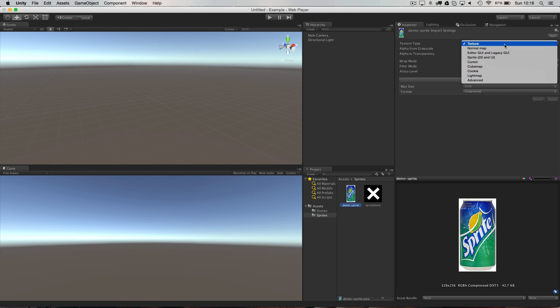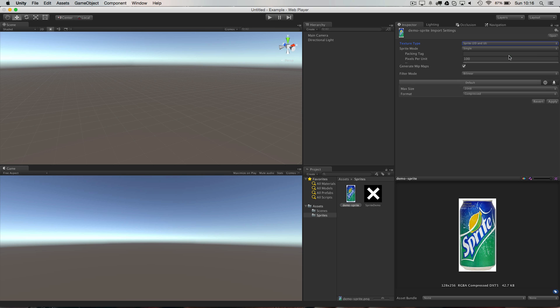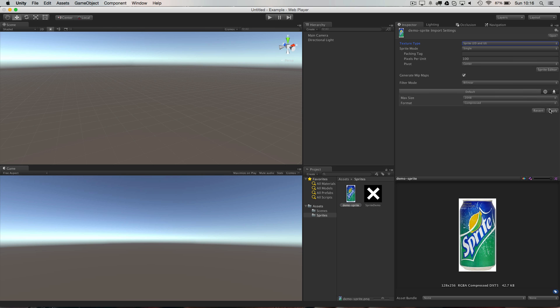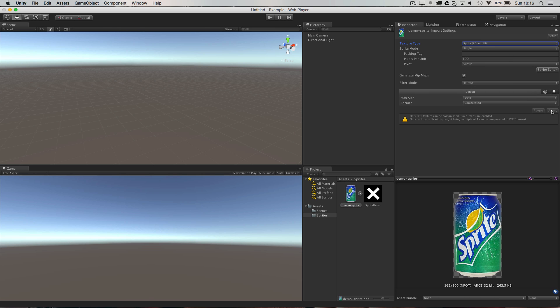Then you want to make sure that it's set to import as a sprite by selecting it in the project panel, going to texture type and choosing sprite, apply to confirm it.